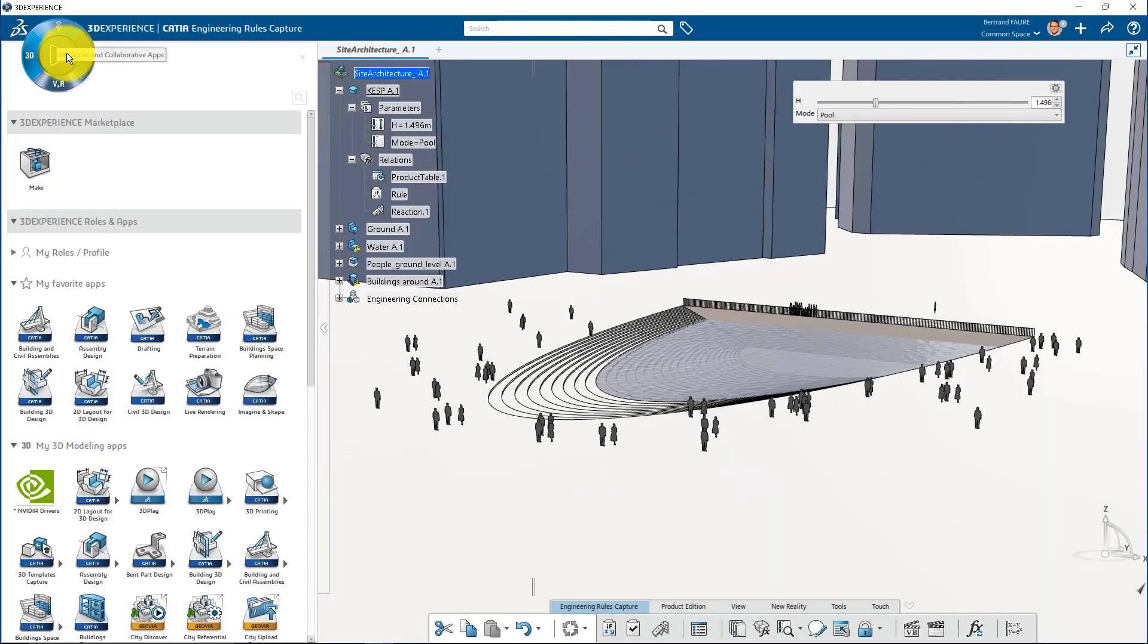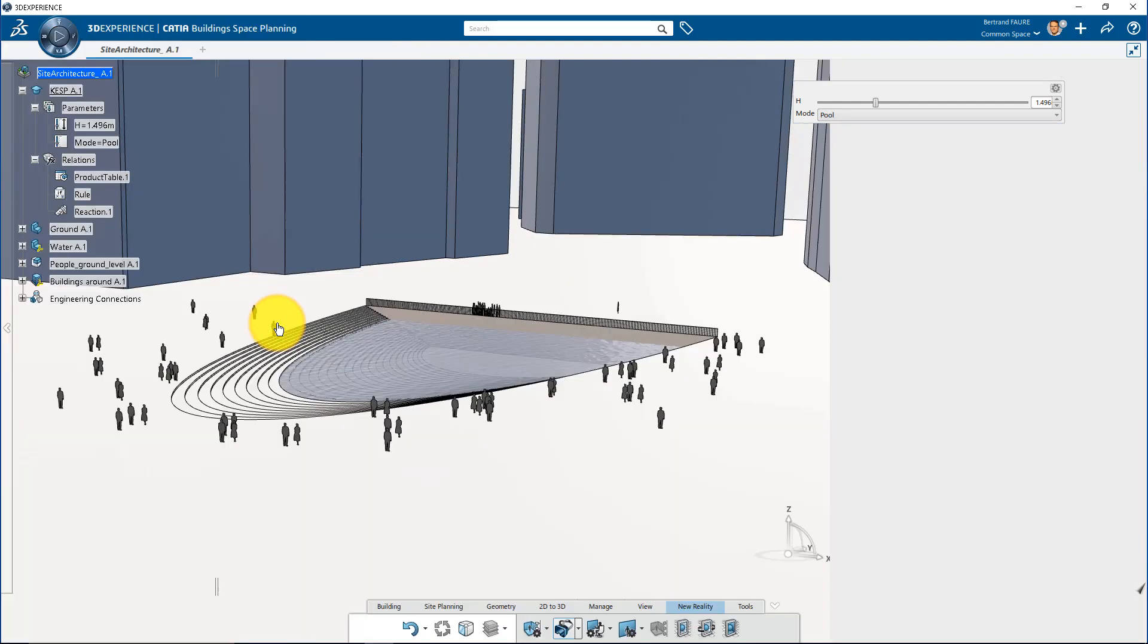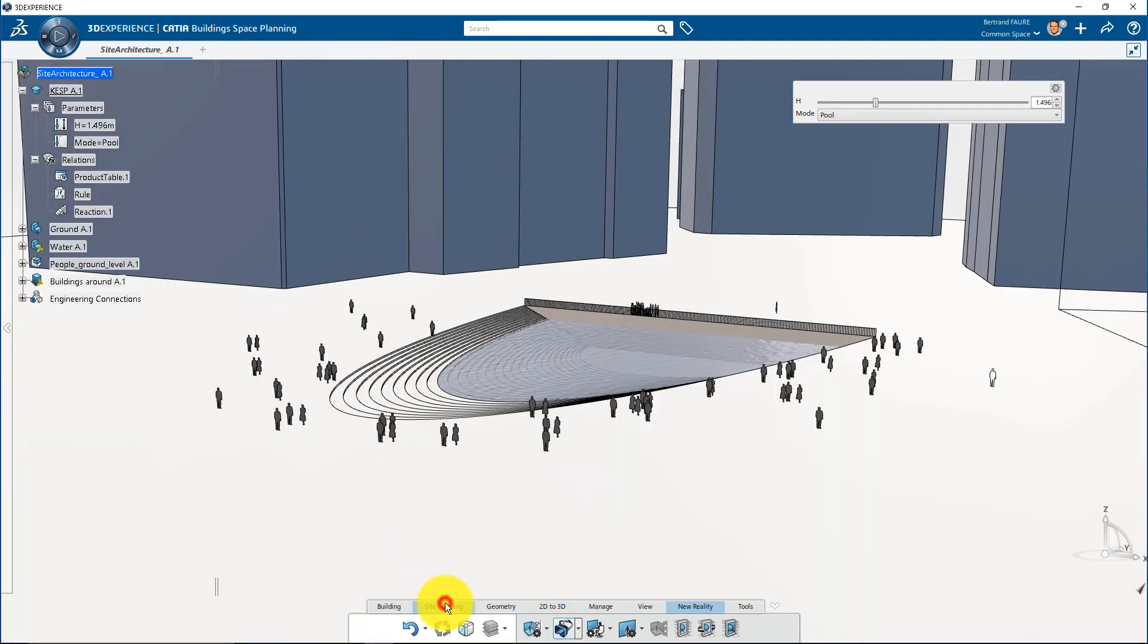Switch to Building Space Planning application to compute a Heliodon based on geolocation and time.